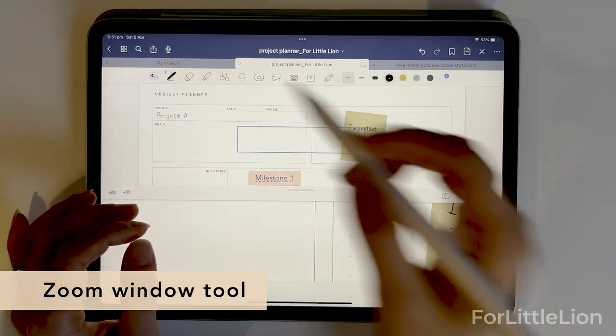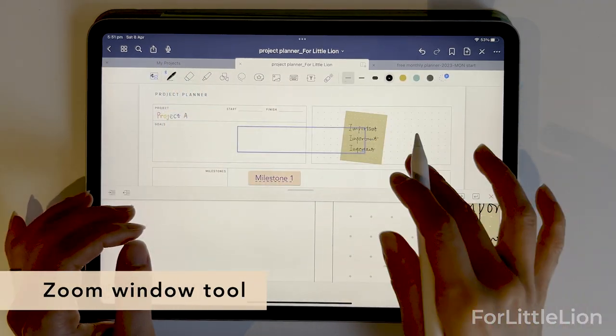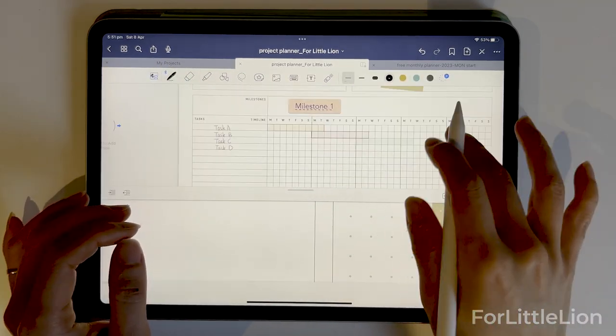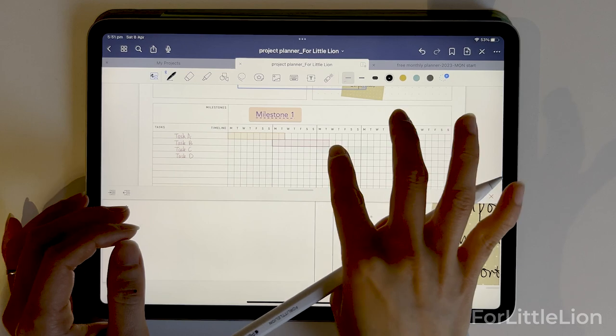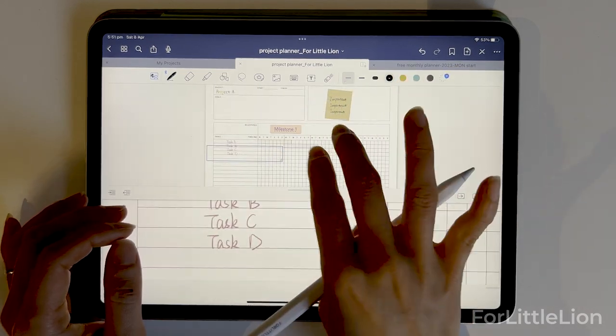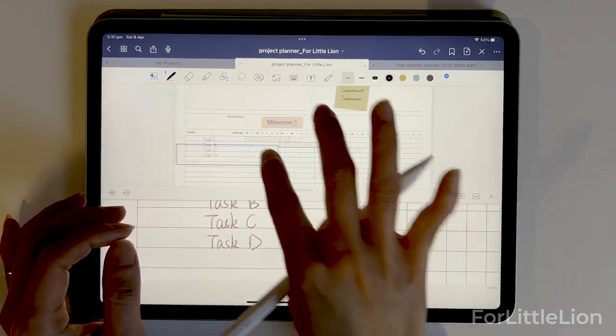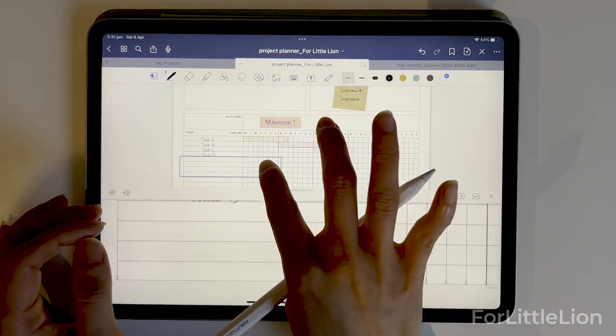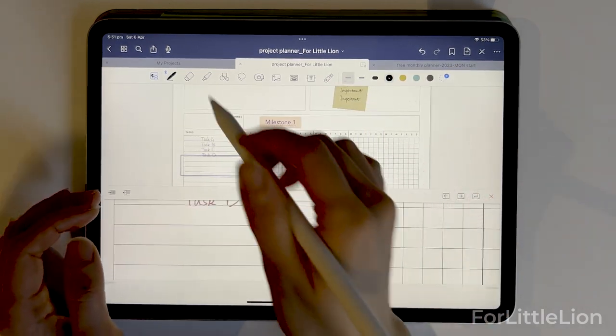Now I want to show you the zoom window tool. This tool is very helpful if you are trying to write very neatly.